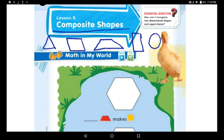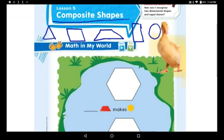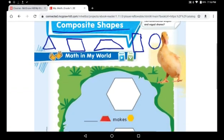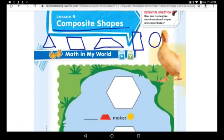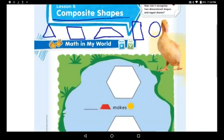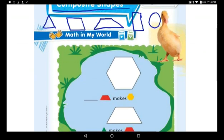Before we start, please pause the video and cut out for me three trapezoids — draw them on flat paper and cut them out — and also four triangles. Okay, you're done? Now let's do it together.